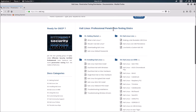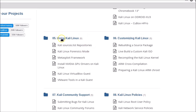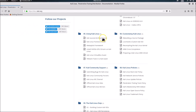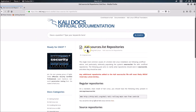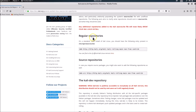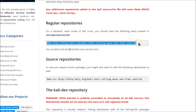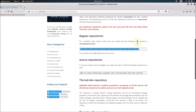Scroll down to the 'Using Kali Linux' section, then click on 'Kali sources.list Repositories'. We are now on the Kali sources.list repositories page. Here we have the regular repositories — on a standard clean install of Kali Linux, you should have the following entry present in /etc/apt/sources.list. Let me copy this repository.